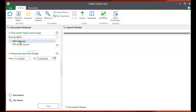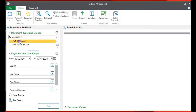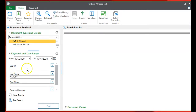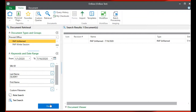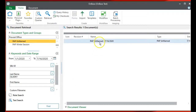I'm going to click on PAP Unnamed, and then enter in any of this information. I'm going to enter in Last Name. And there's my document.